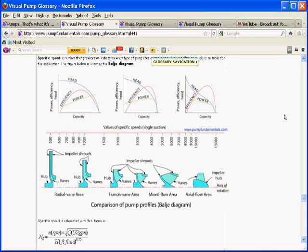So what is it? Specific speed is a combination of three numbers: the speed of the impeller — the rotational speed of the impeller — the flow rate through the pump, and the head of the pump. Now, you as a designer control all these numbers.